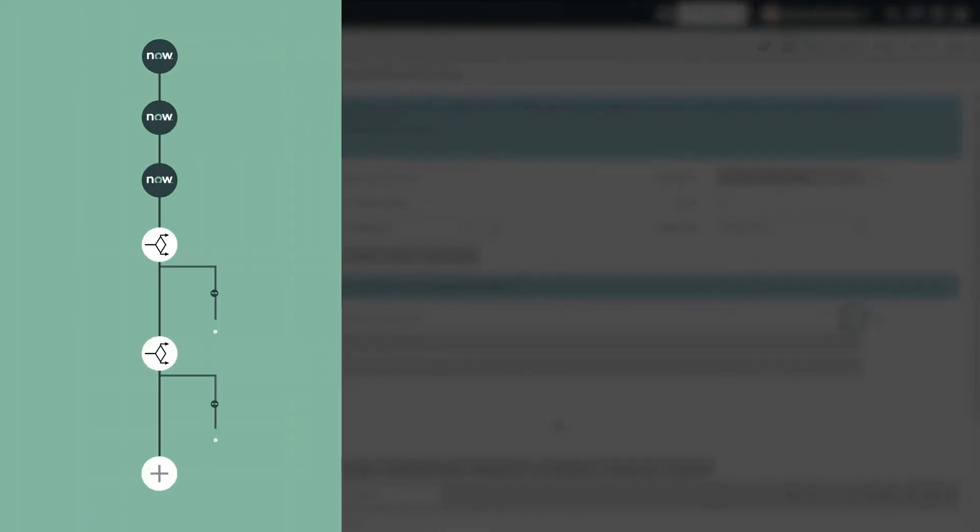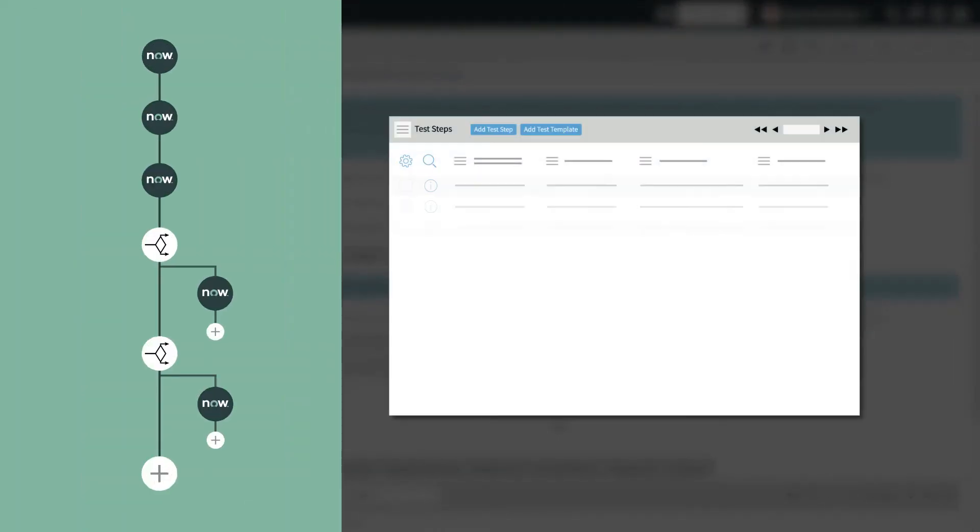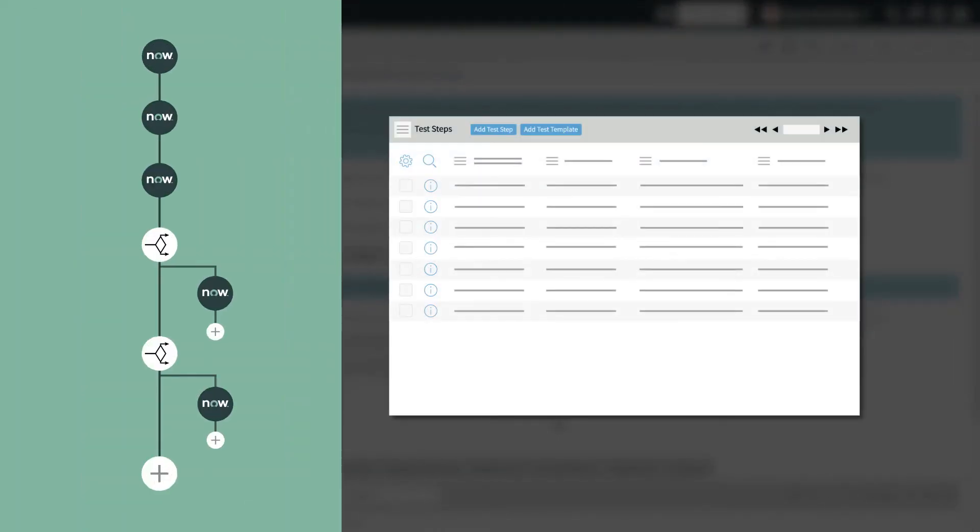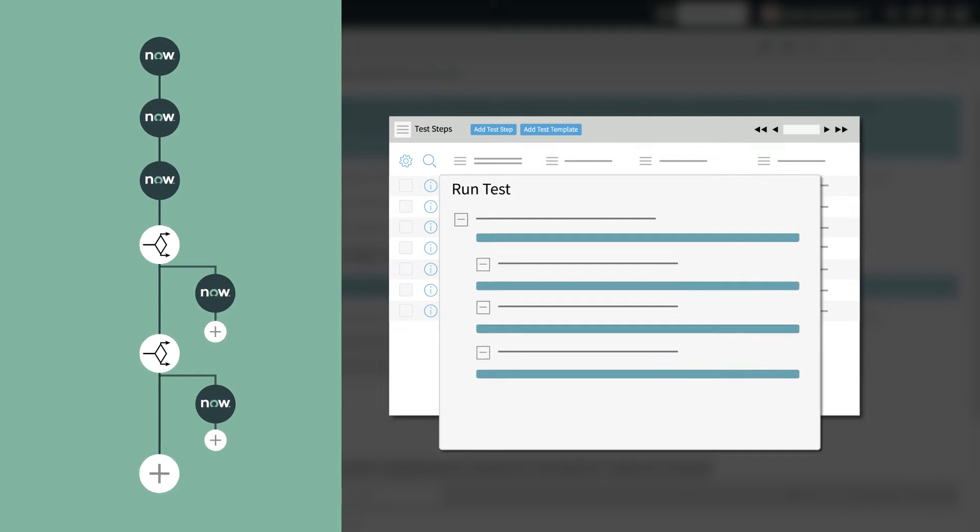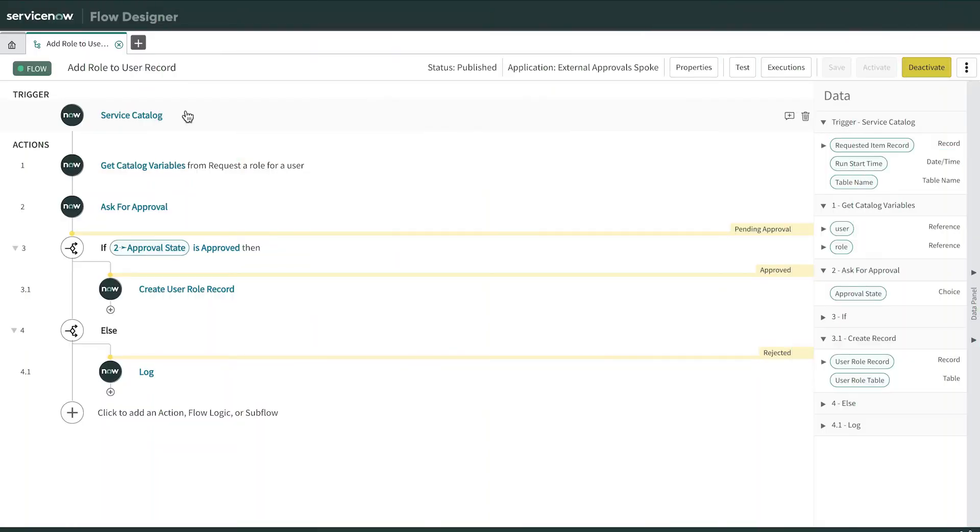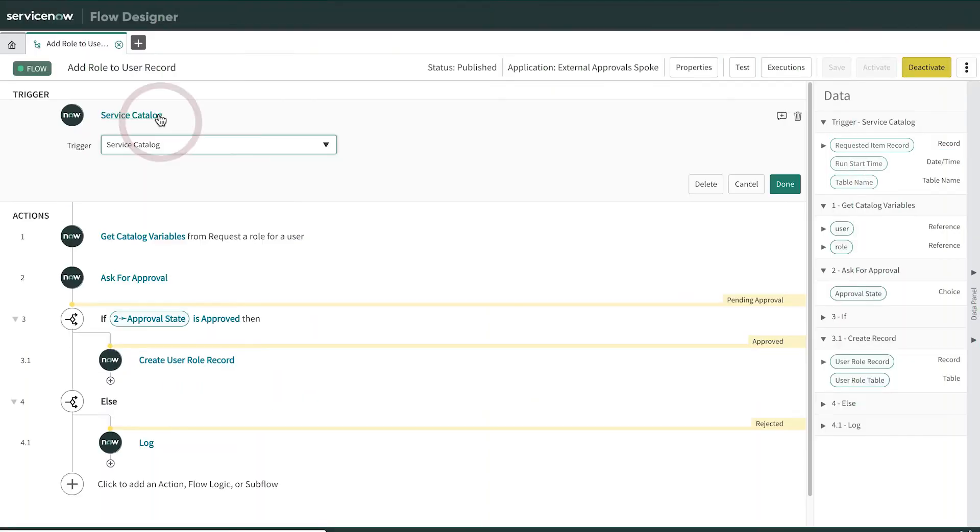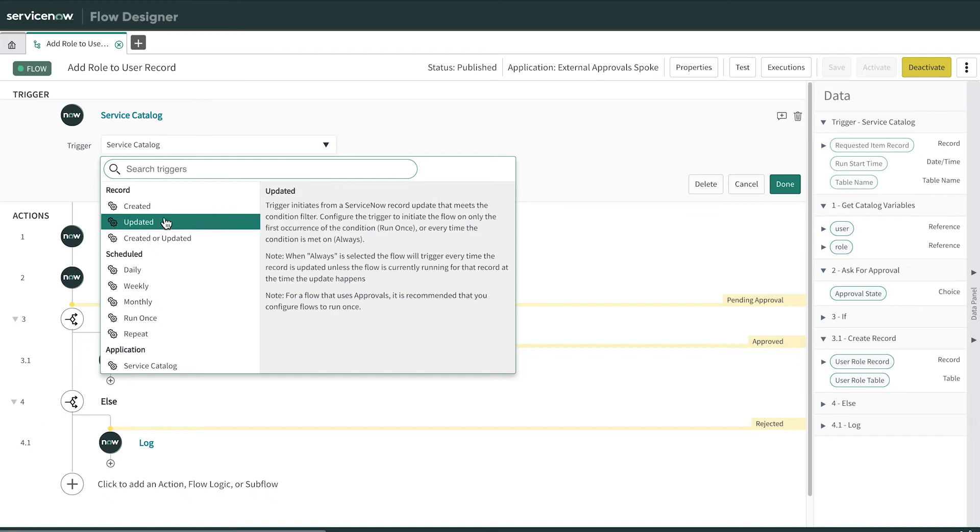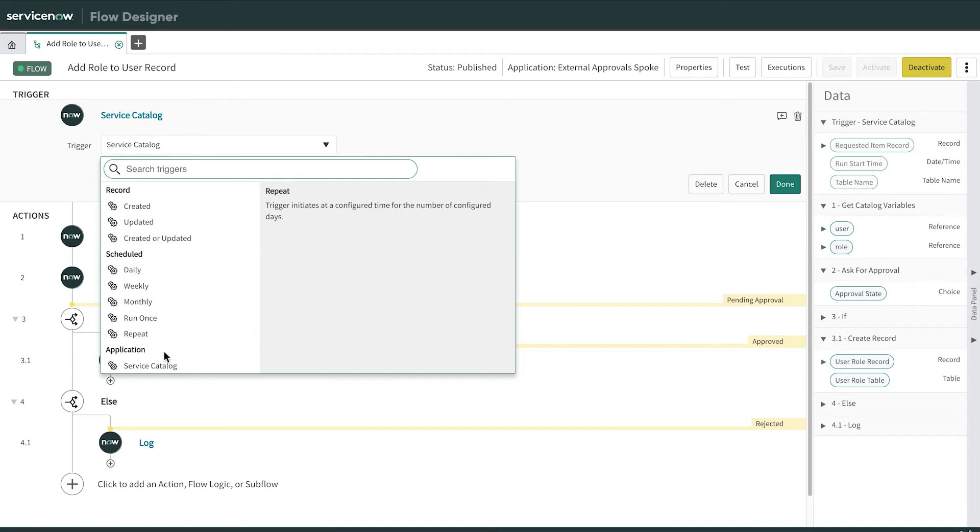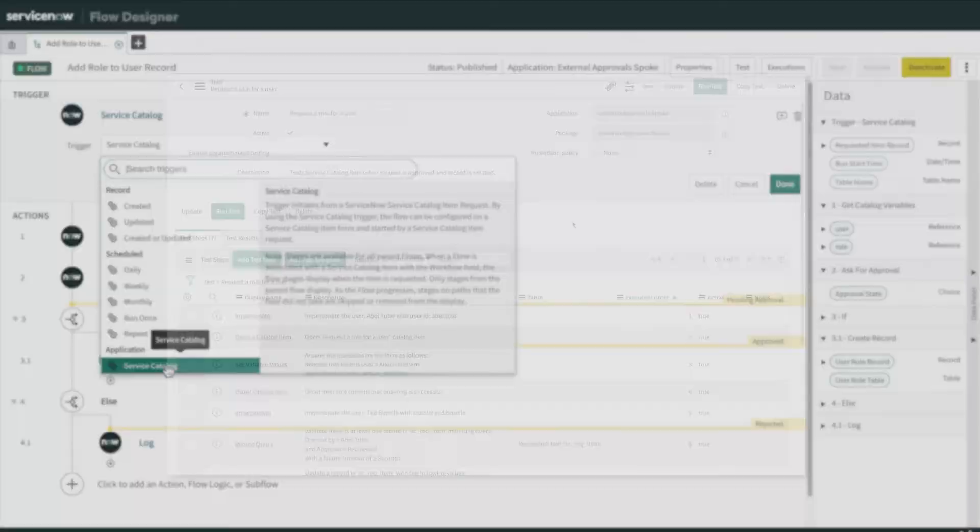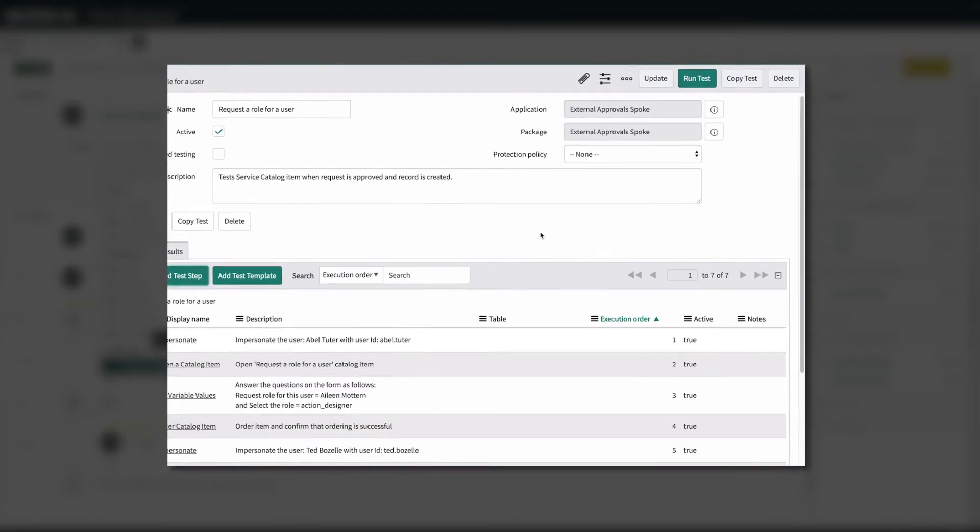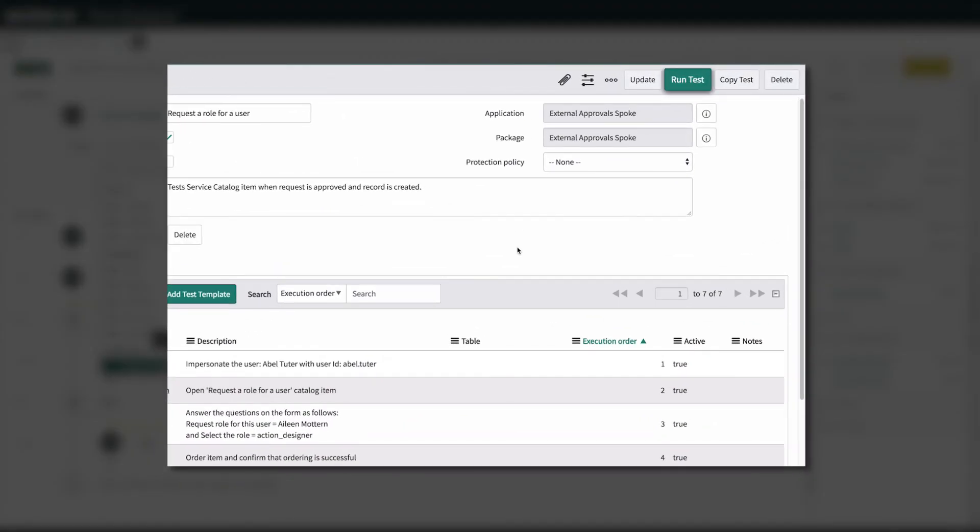The final step is to set up an automated test in ATF. So why should you set up a separate test in ATF after testing the flow in the flow designer? Because this allows you to test other functionality that the flow is tied to in the platform, such as the service catalog item that serves as a trigger for the flow in our example. Also, you can run the automated test in ATF anytime after system modifications, upgrades, etc., to make sure that the flow is still working as designed.